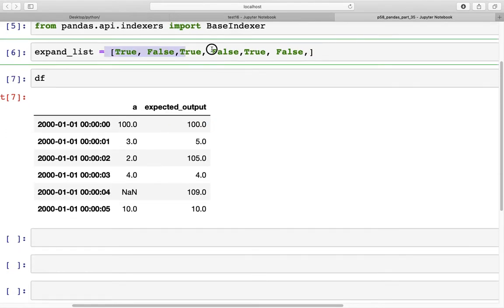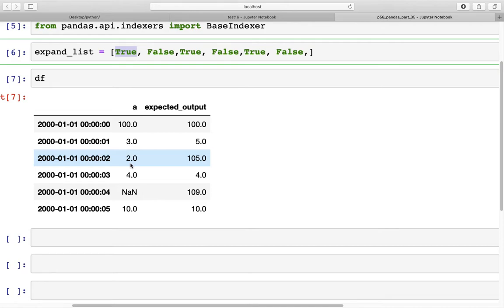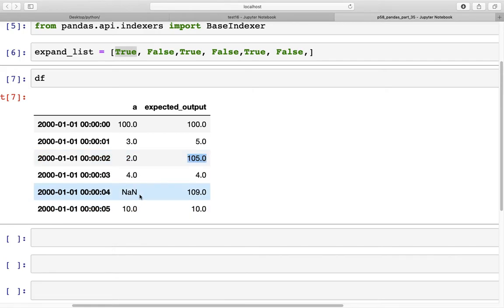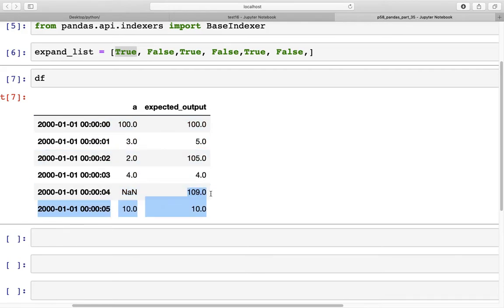The way we are going to use this list is as follows. Whenever there is True, the upper bound would be zero and the lower bound would be the position of that window. For example, for the first True there is no value above it, so the lower bound is 100 and the output sum is 100. Where True appears again, the upper bound is index 0 (value 100) and lower bound is index 2, so all values in between sum to 105.